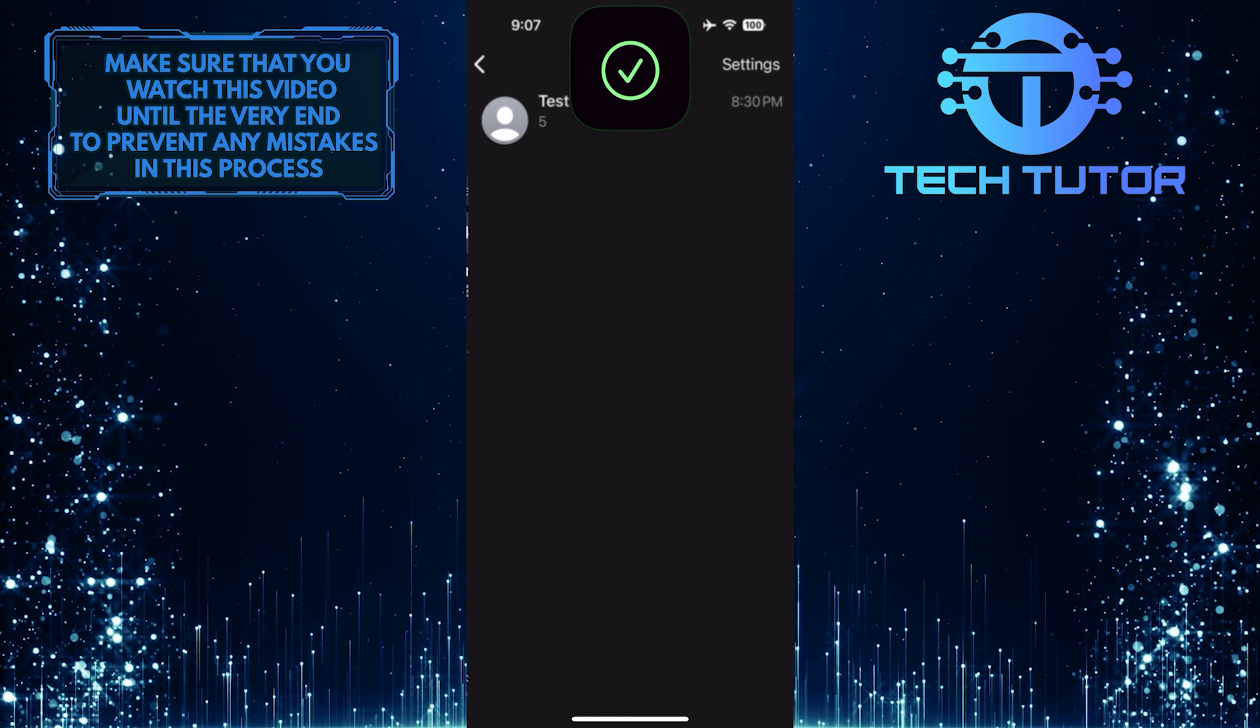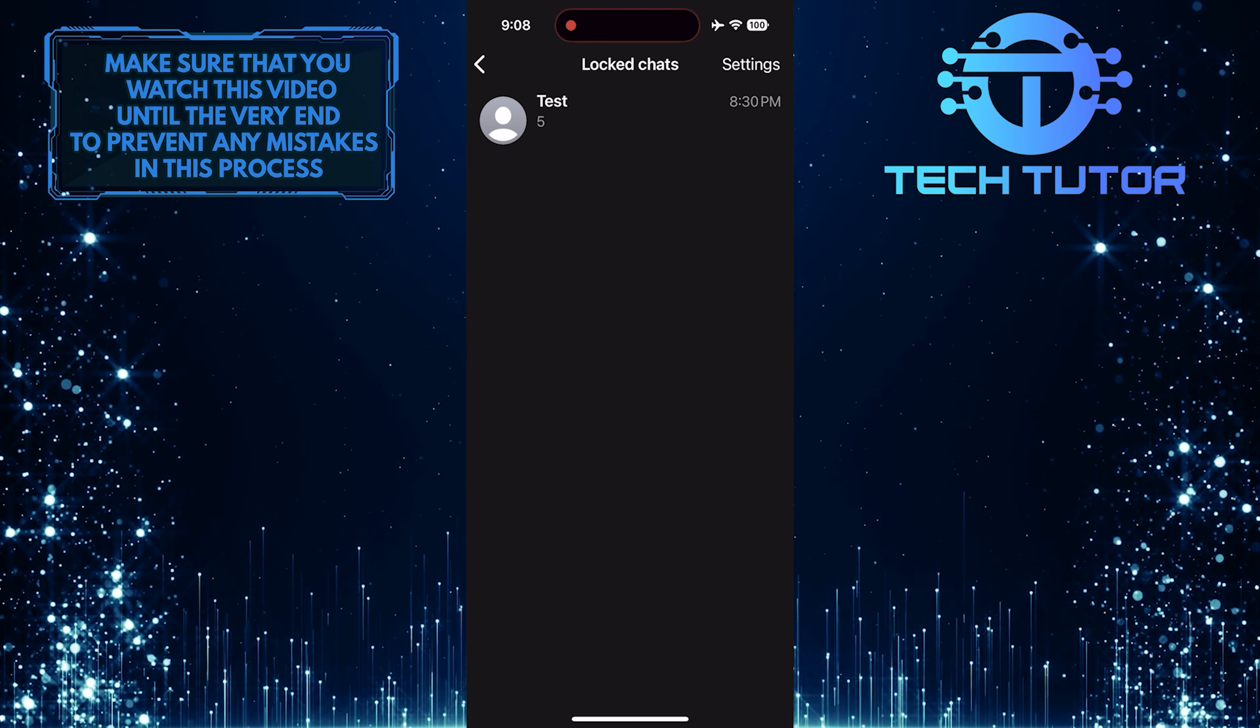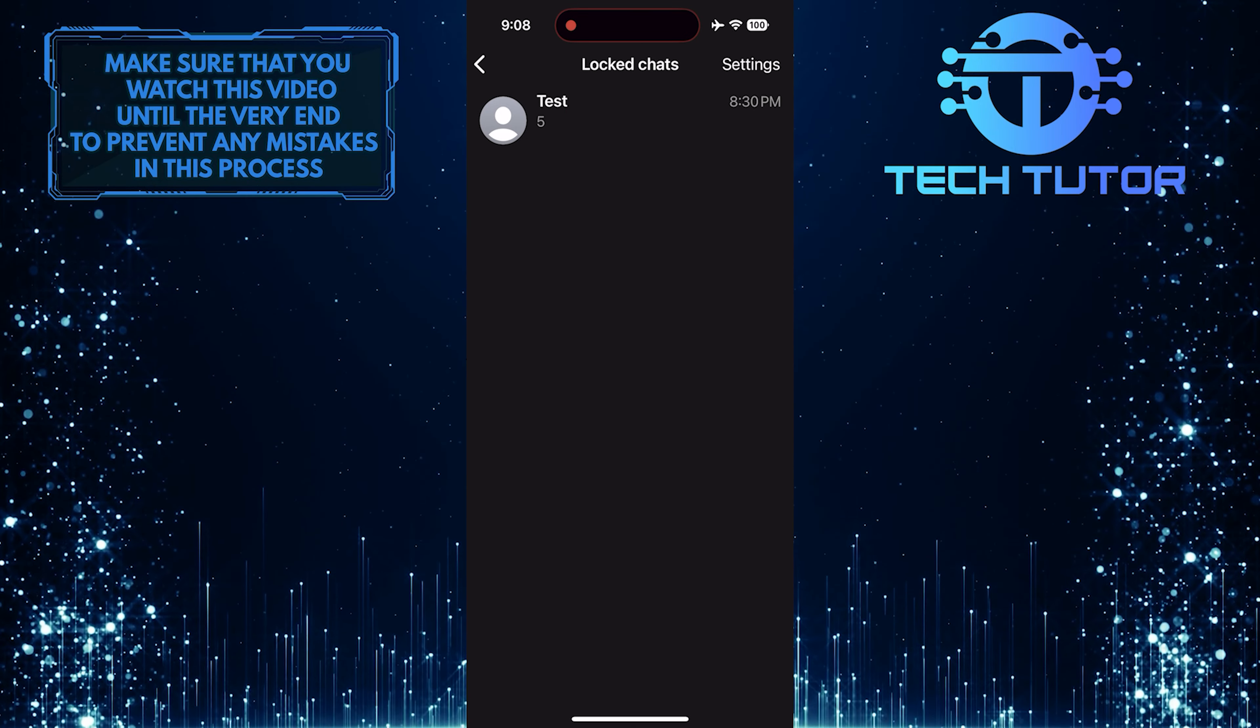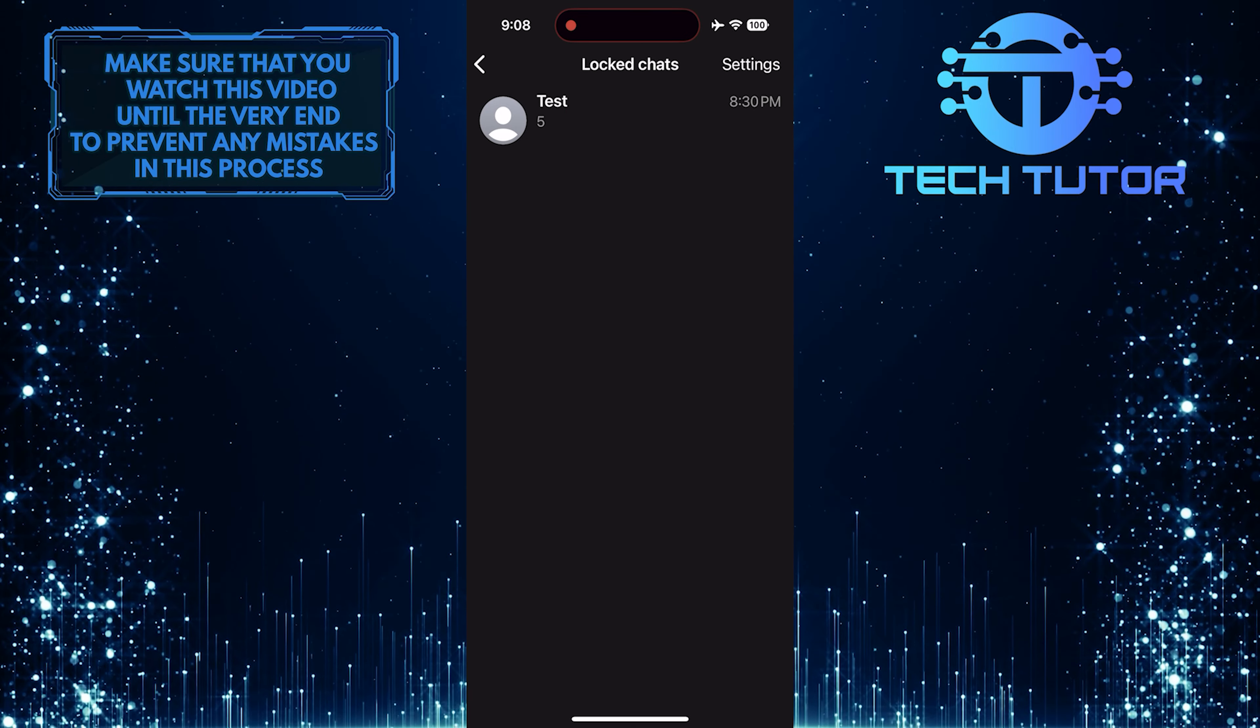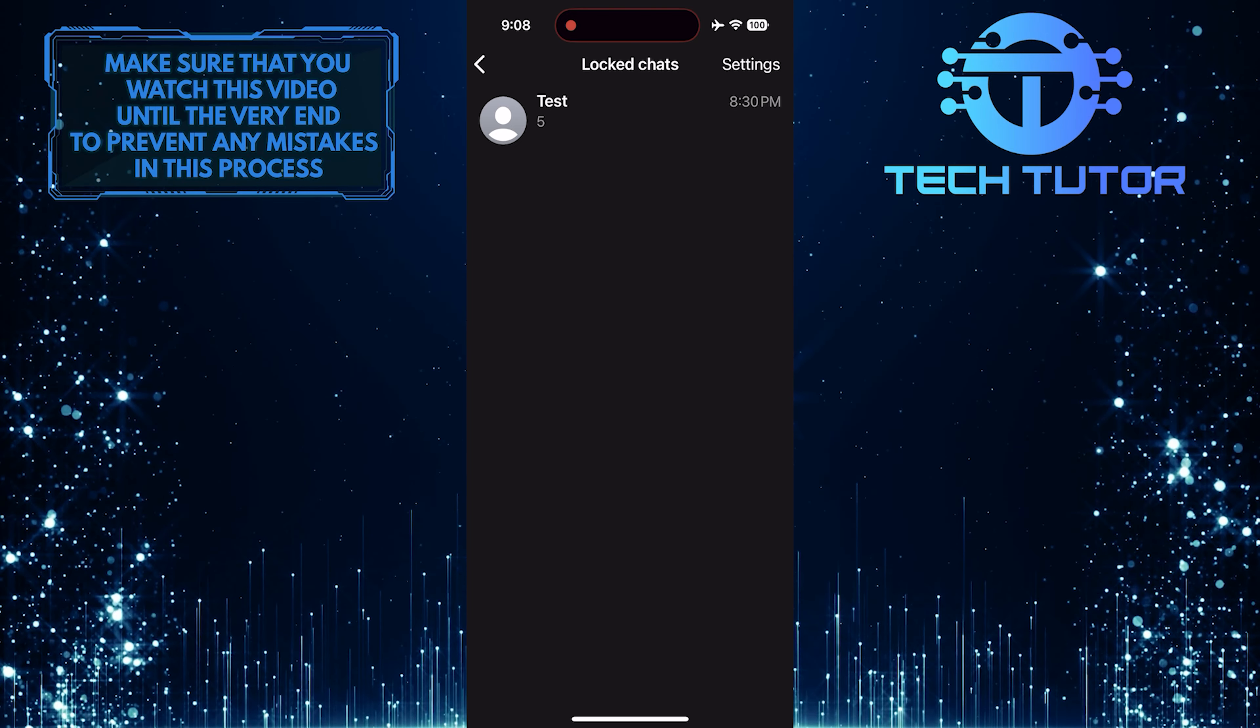And it will use Face ID to verify that you are accessing it and unlock it for you. Now you'll be able to see a list of chats you've locked.